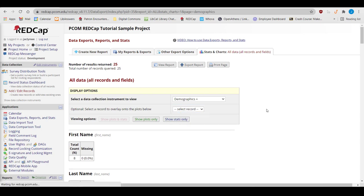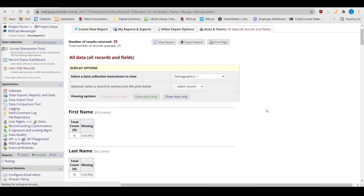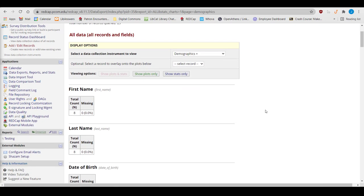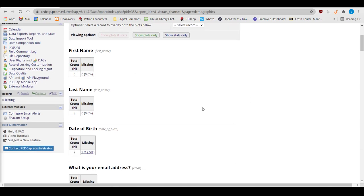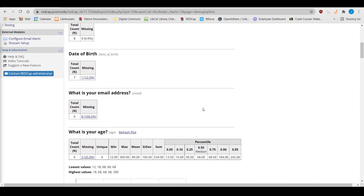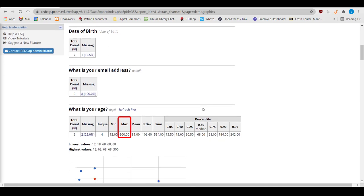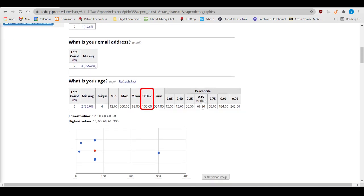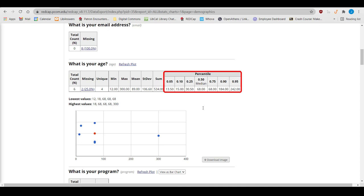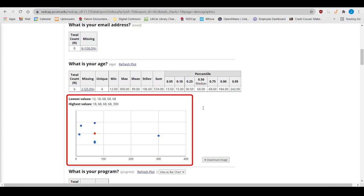For text fields, the field section provides the sample size, n, and tells me if any data is missing. For number fields, it gives the minimum, maximum, standard deviation, sum, and percentile breakdowns, as well as a graph that shows the distribution.